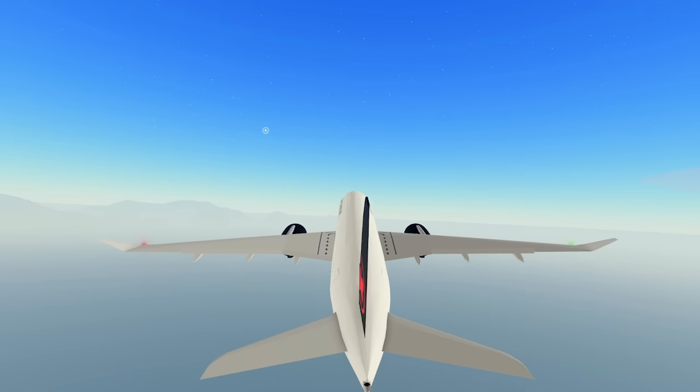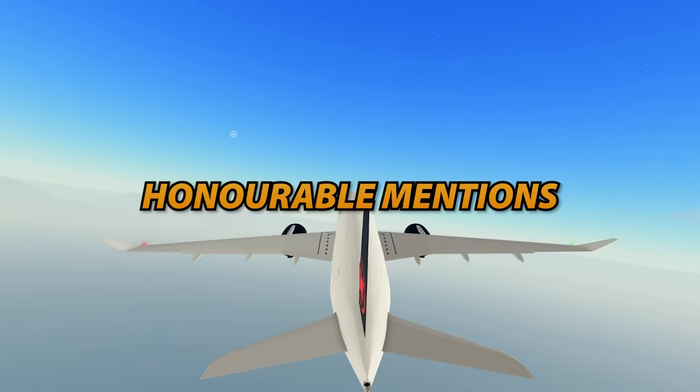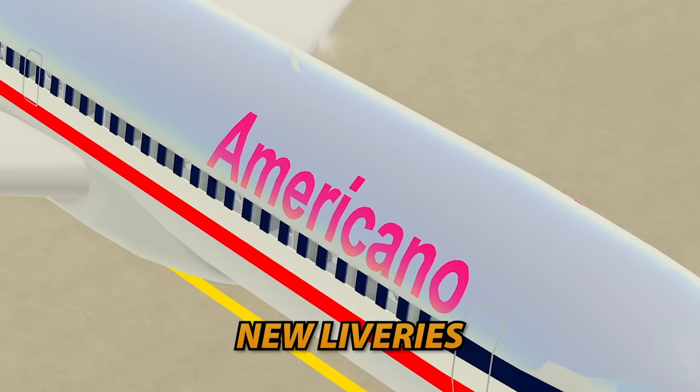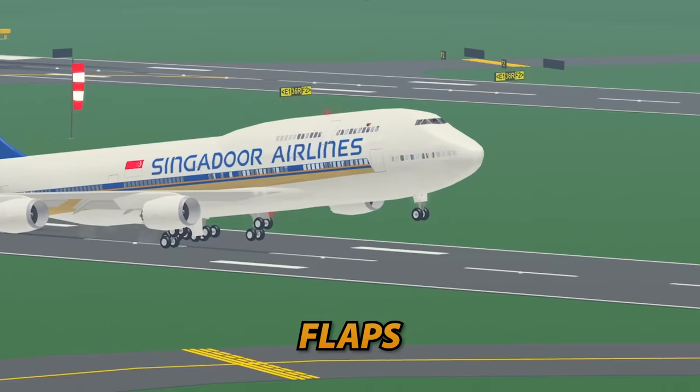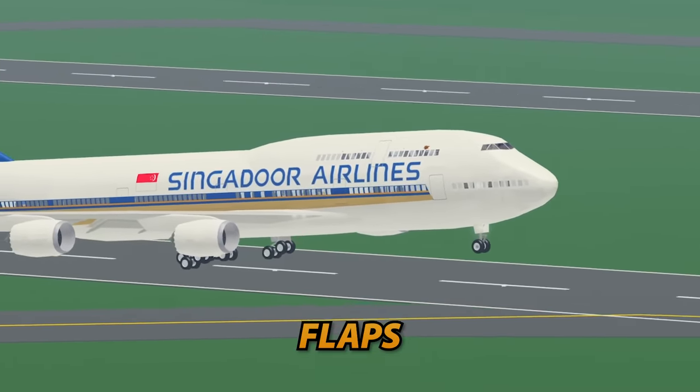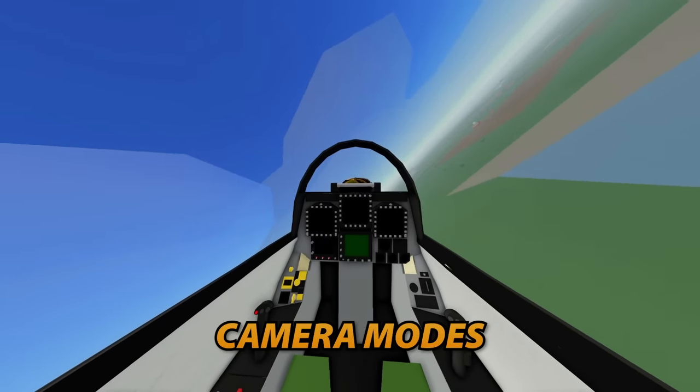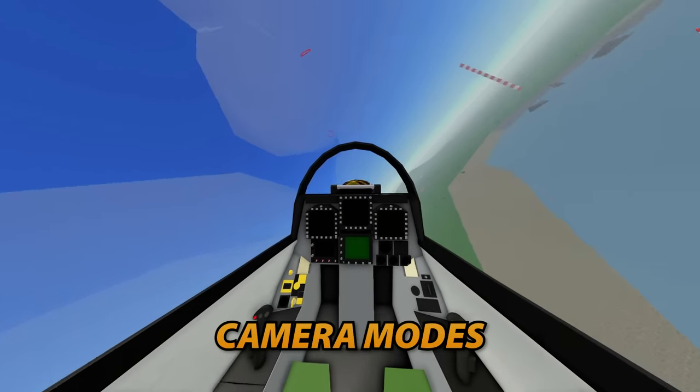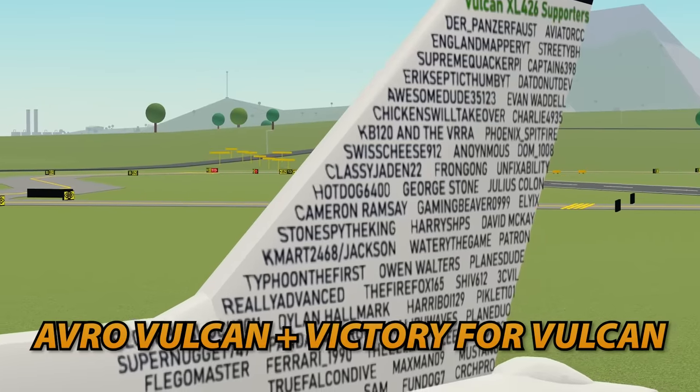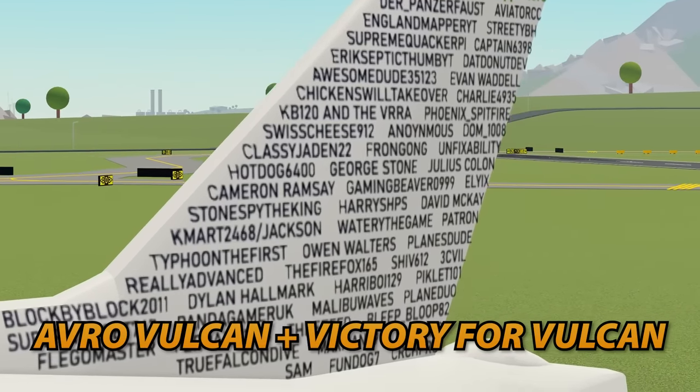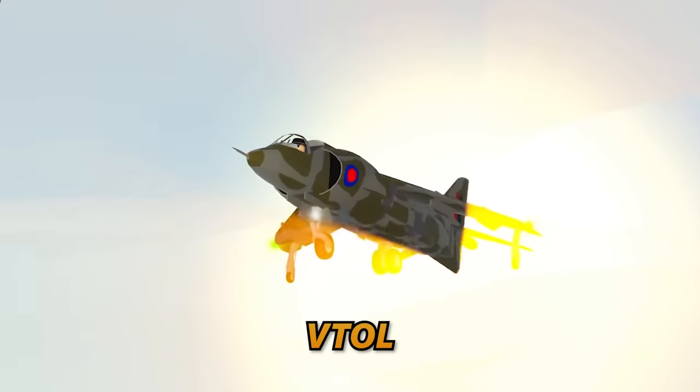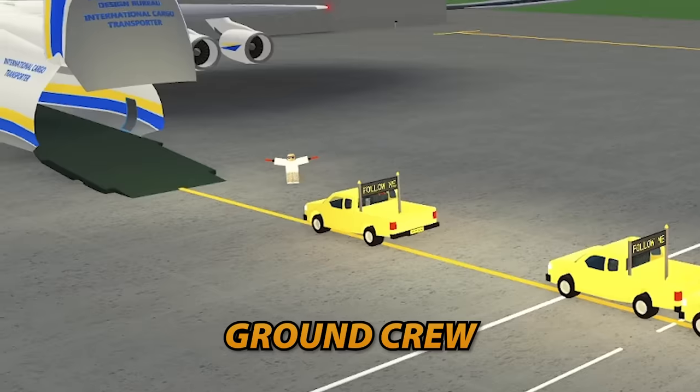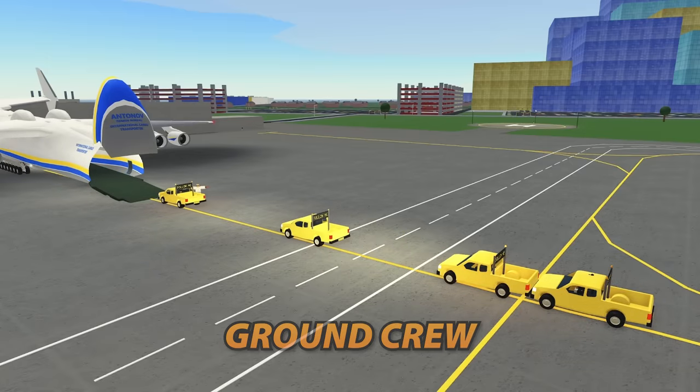Now that we're done with the top 10, here's some honorable mentions, making sure we don't forget anything. So here we go. New liveries with actual text, and pretty creative iterations of airline names. Flaps to help with those landings. New camera modes, especially camera lock mode. Talk about X on your keyboard, is actually kind of sick. The addition of the Avro Vulcan, and Victory for Vulcan. What an amazing cause. Sam, this is for you. VTOLs on here too, with the addition of the Harrier and F-35, and Ground Crew, the perfect way to annoy your friends.